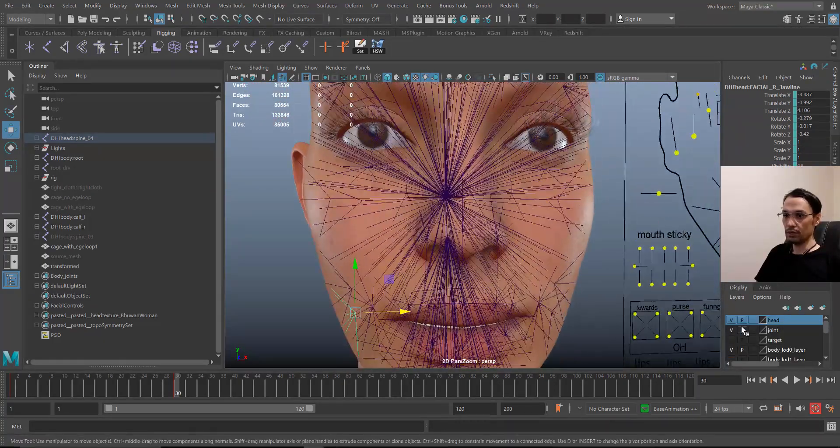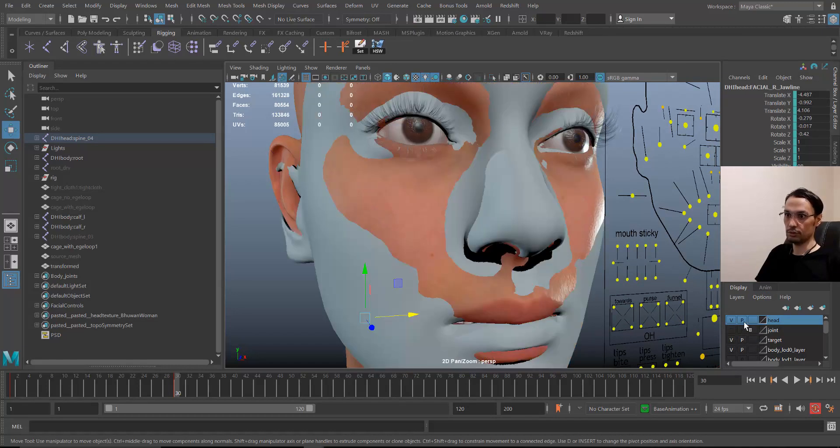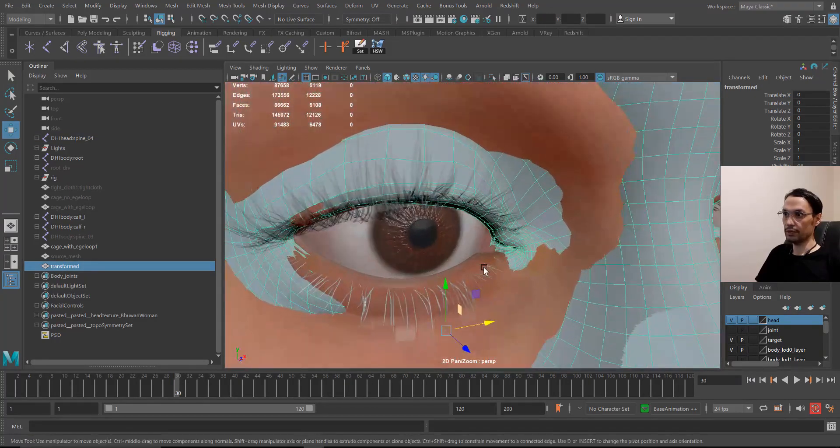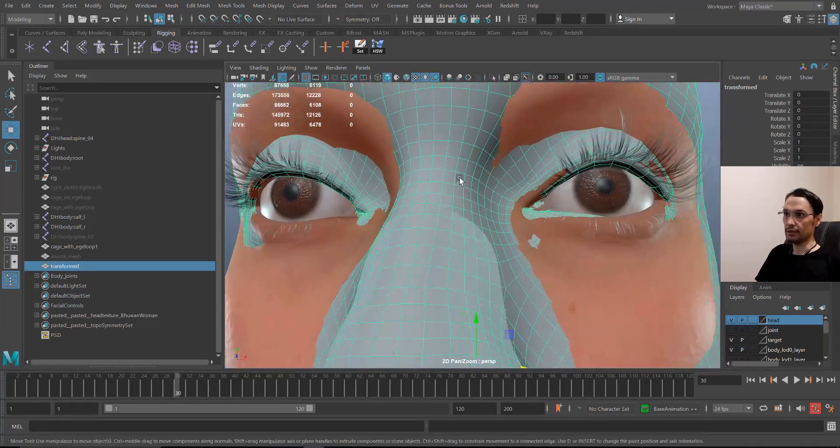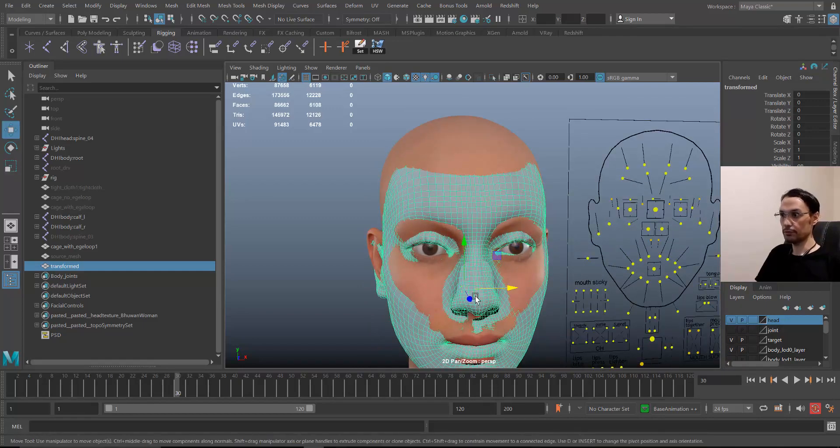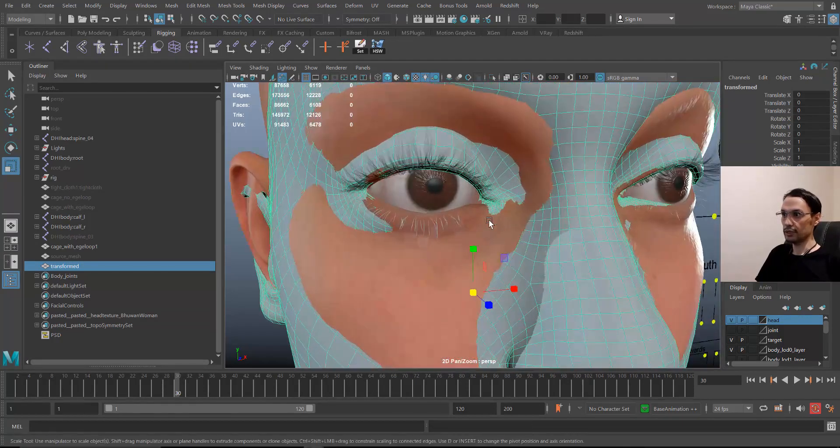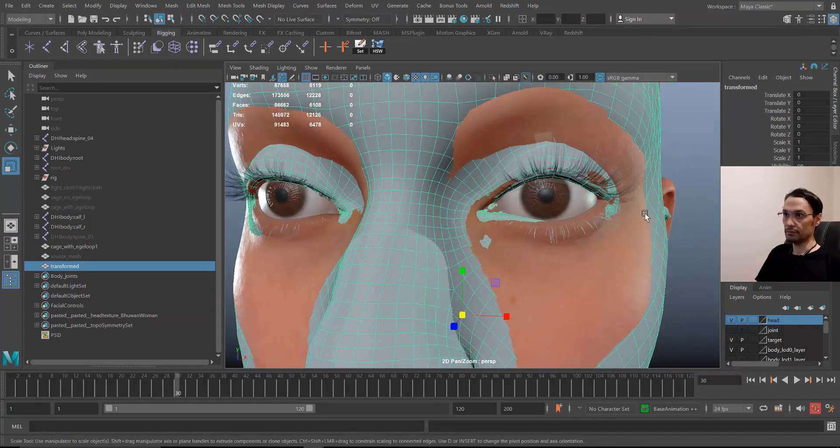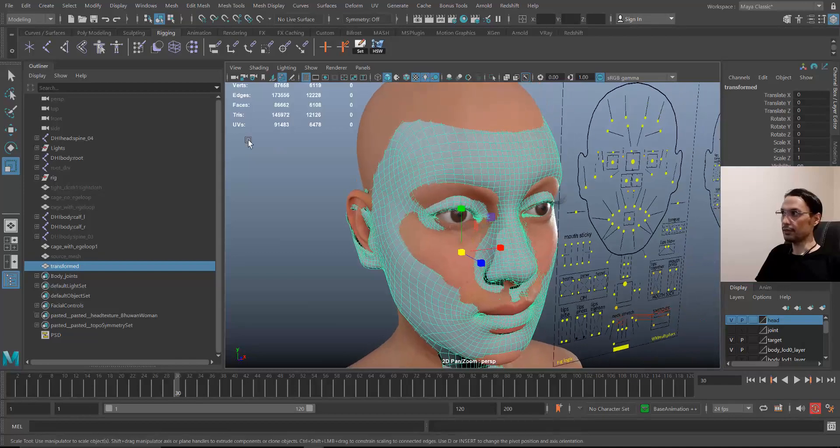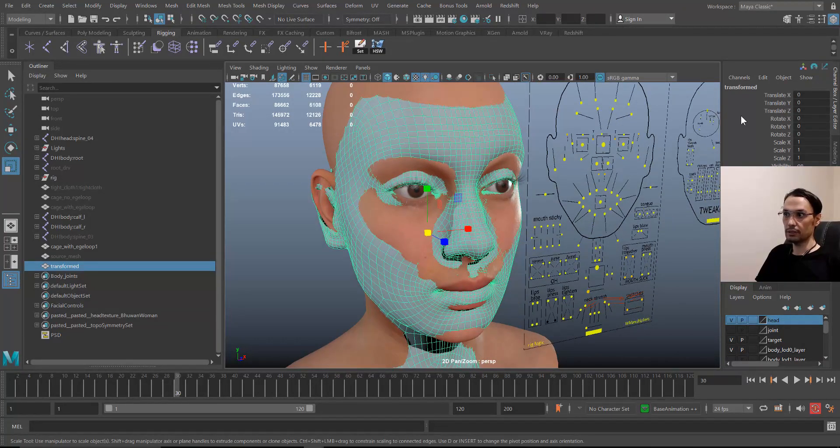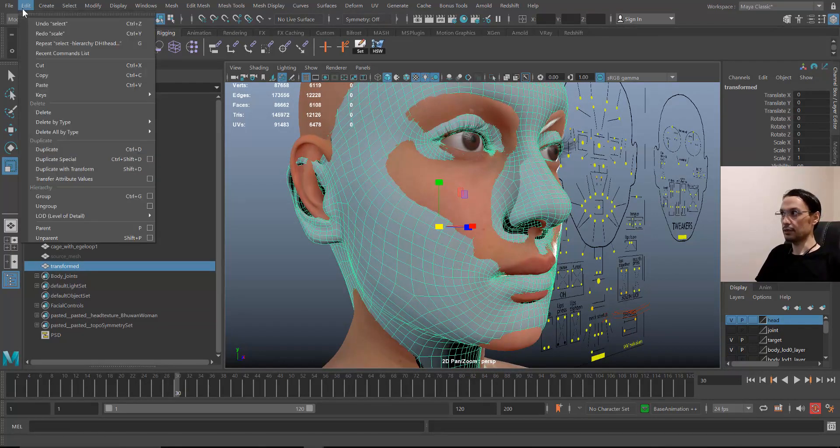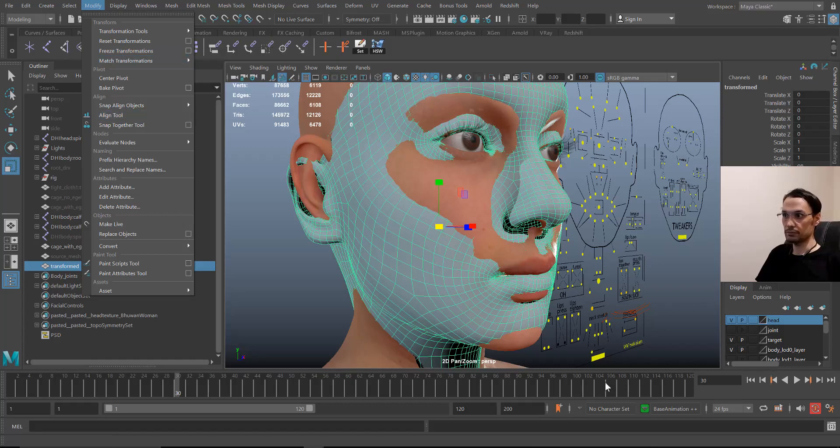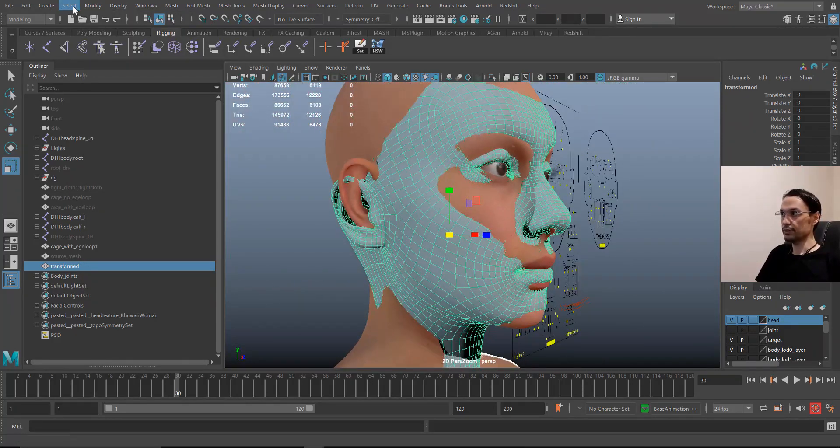Now what I did for the geometry, let me hide the joints and show the geometry. I actually placed the geometry in a way that the eyelids are matched with the source. I just transformed it, rotated and scaled it so the upper eyelids are perfectly matched with the source. I also need the geometry to be freeze transformed by modify and freeze transformation. If you have some transformation or scale, you should freeze it with modify freeze transformation.